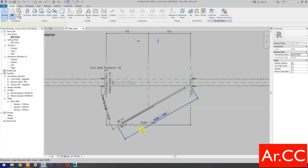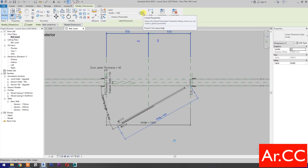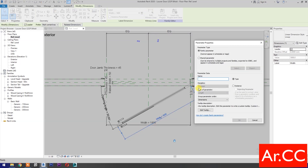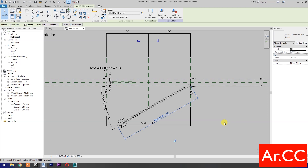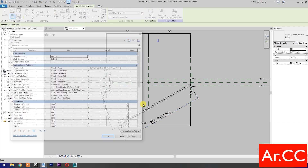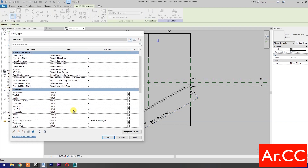Select the width parameter and select new parameter. Name it bi-fold width. OK. Go to family types, go to bi-fold width formula, and type width over 2. Apply.